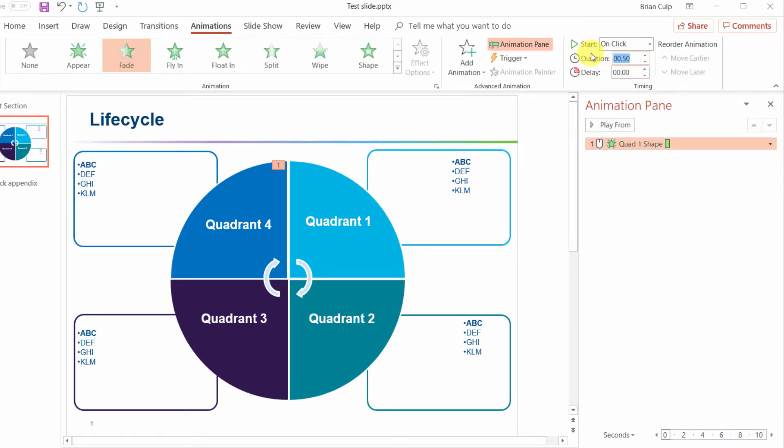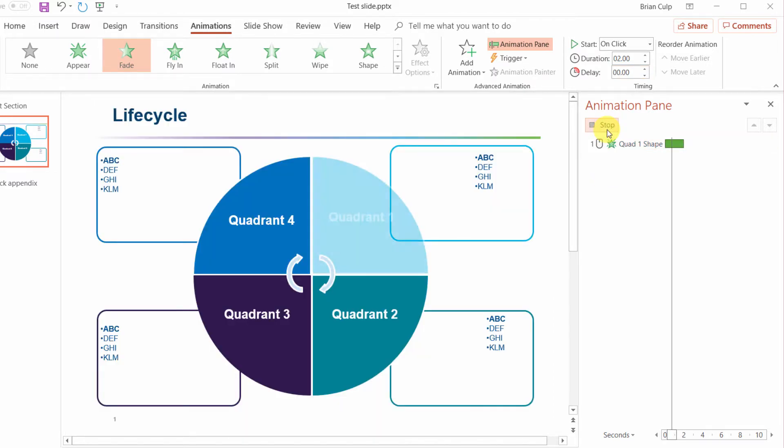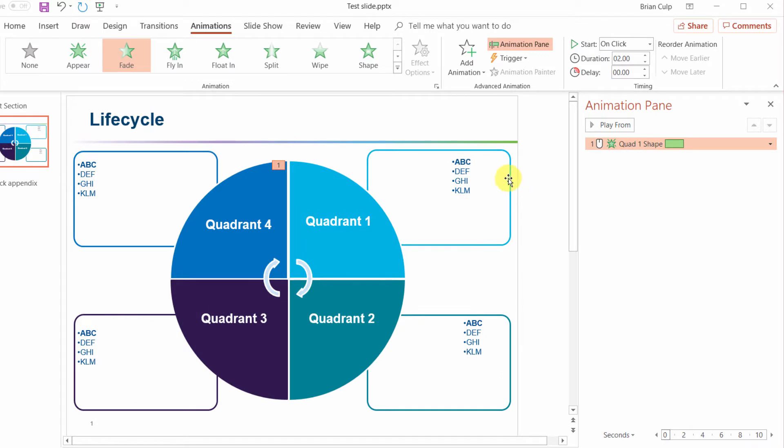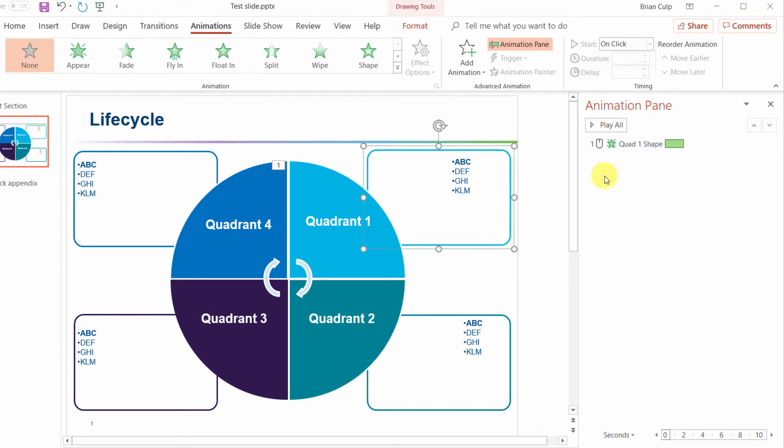I'm going to change this to two seconds and so it'll animate in a little bit more slowly. And then after a moment I want this to animate in automatically.